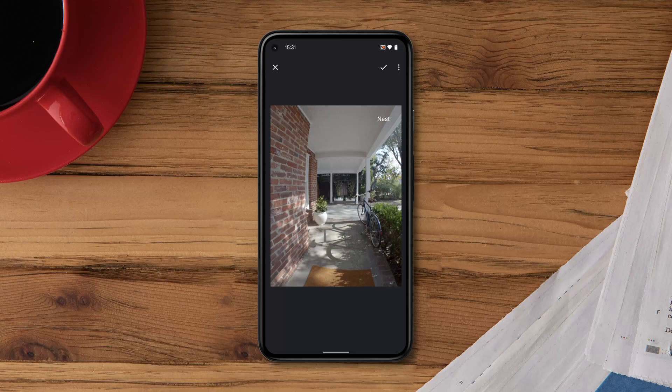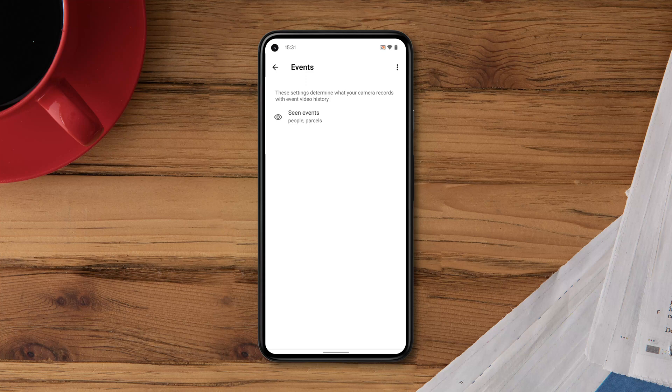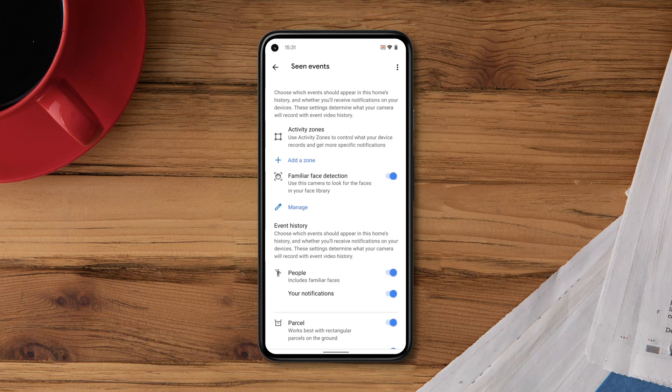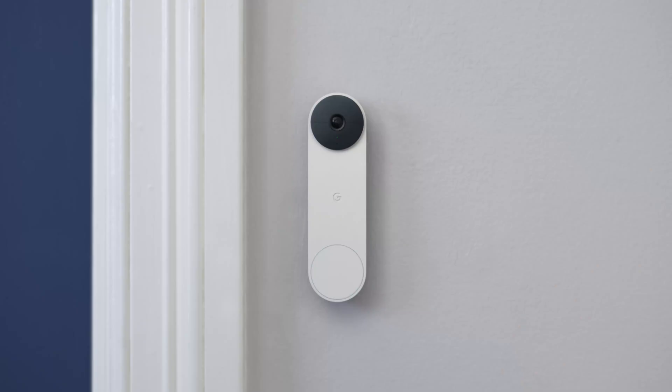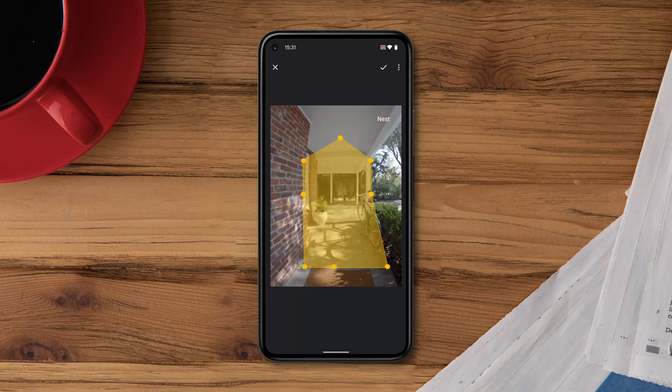When you set up a zone, you can select the type of events you'd like to record and the alerts you'd like to receive. After you create a zone, your camera will still stream its entire view, but when you have an activity zone, you can get alerts about motion in the zone you created.